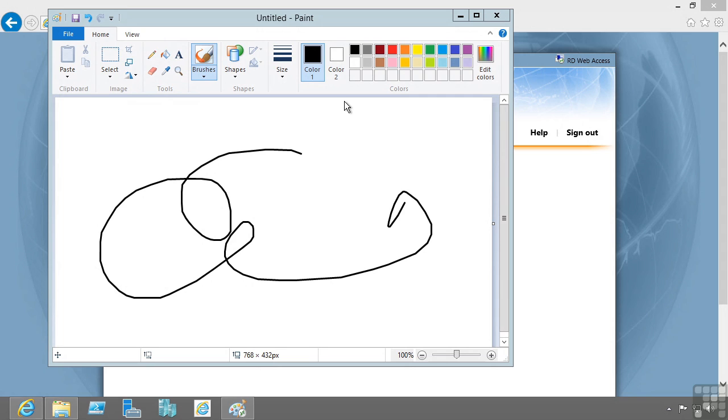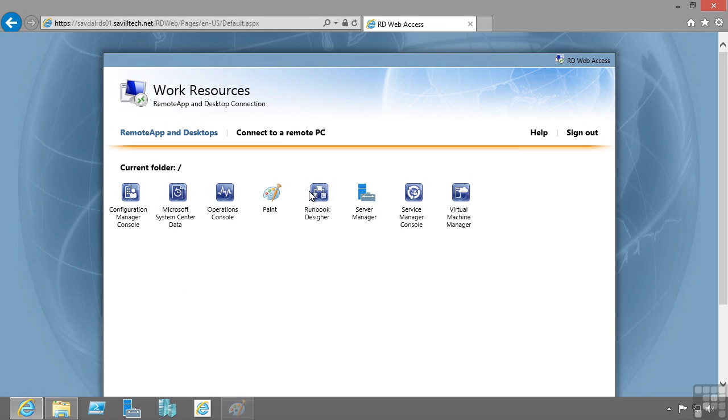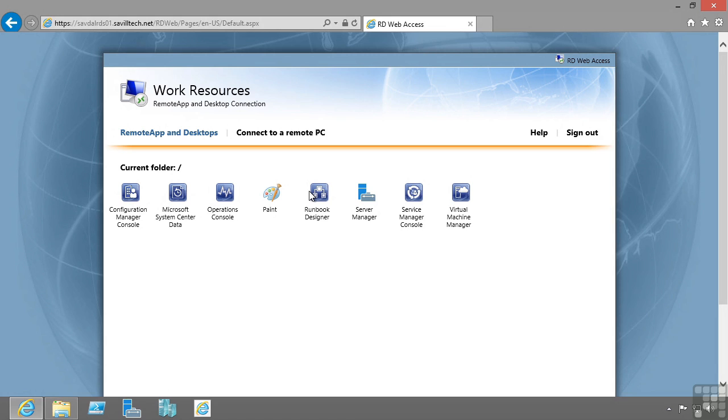AppV is an application virtualization solution that works by running the application locally directly on the operating system the user is using, but without installing the actual app. This seems very strange in principle, but essentially AppV allows applications to be sequenced. That sequencing creates a single package with virtual file system, virtual registry, and other resources that is then streamed down to a client device on demand. It runs in its own bubble, its own virtualized sandbox.